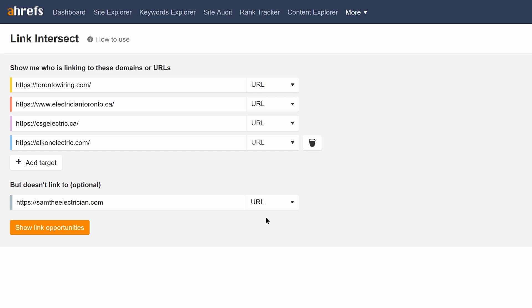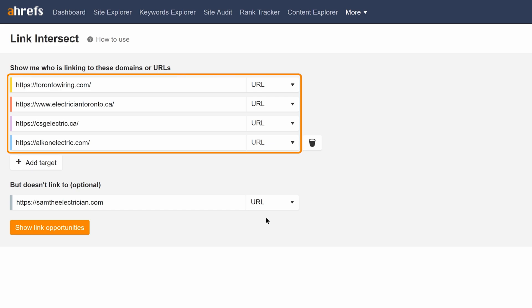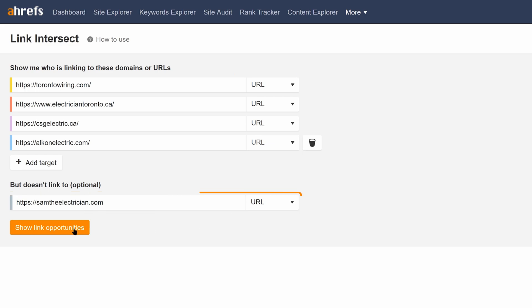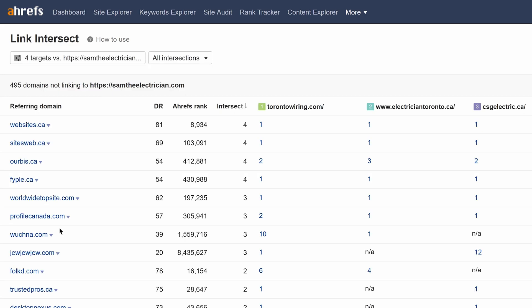So what this will do is show us websites that are linking to any of these homepages but they're not linking to our page. And if we run the search, you'll see around 500 domains.